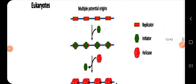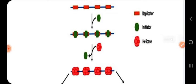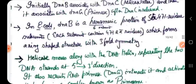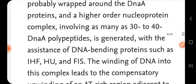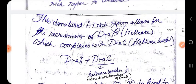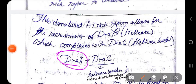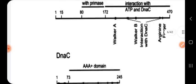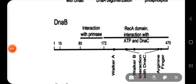So the second enzyme I am going to discuss is DnaB. DnaB is your helicase.